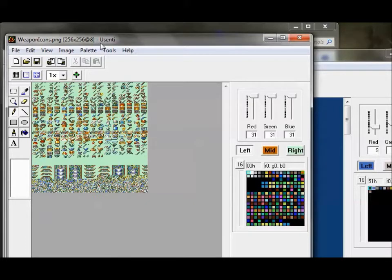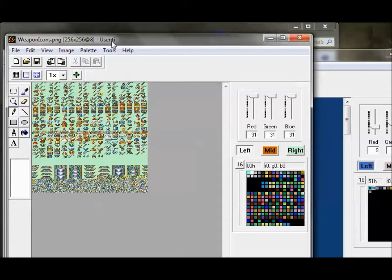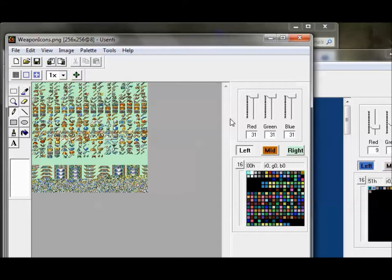So you'll notice I'm using Usenti. That is the program you're going to want to use. Because if you do it in Paint, Paint's going to lose track of the order that the color palette is stored in. And so you don't want to do that. Because when you insert it, it's going to be icky and your colors aren't going to be read right. And the ROM's not going to know what to do.